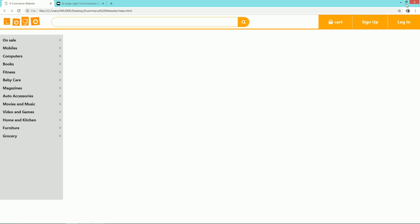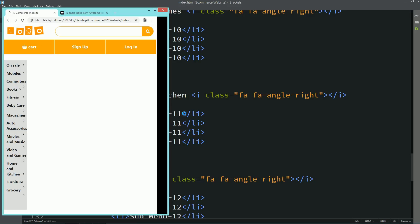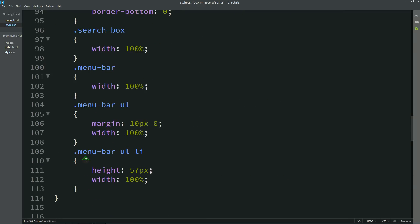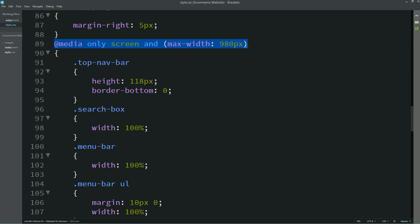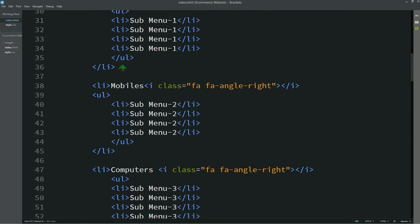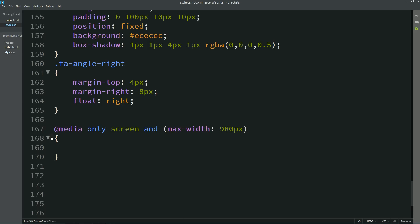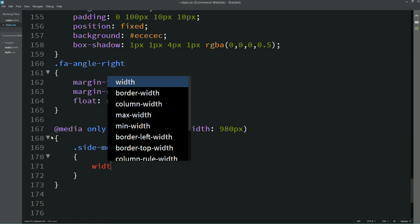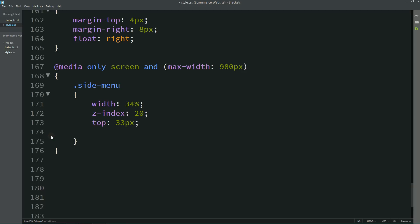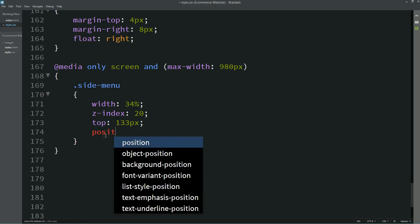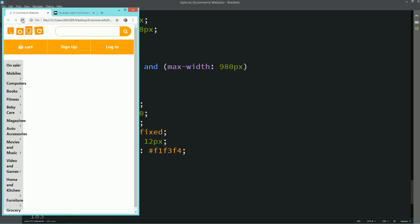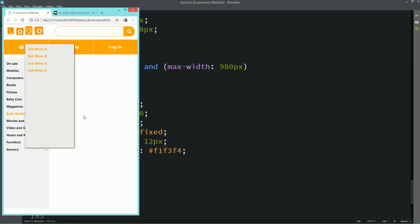When I change the screen size you can see this sidebar menu is not responsive for now, so we need to make it responsive. For that I will come to the CSS file, copy the media query, paste it here, and write code for small devices. I will put the class name 'side menu' — for small devices the width will be 34%, z-index 20, top, position, and font size. Now you can see the side menu is fully responsive for small devices.